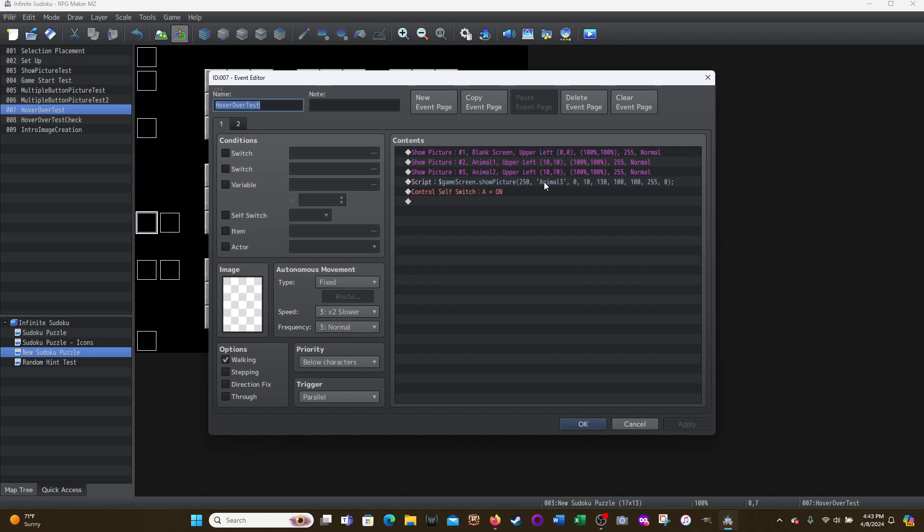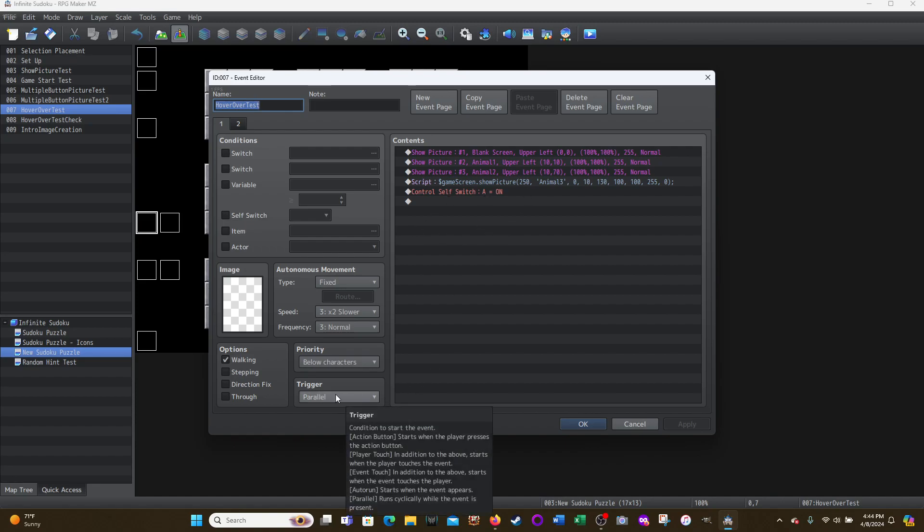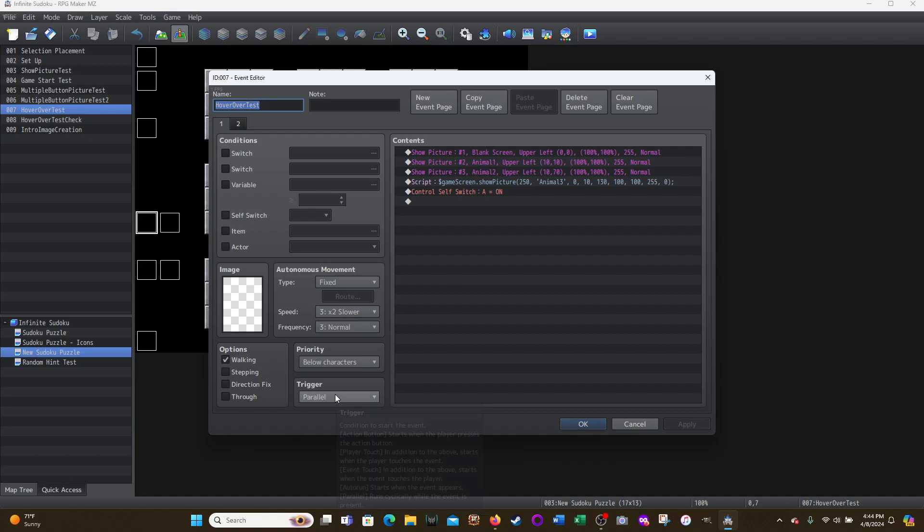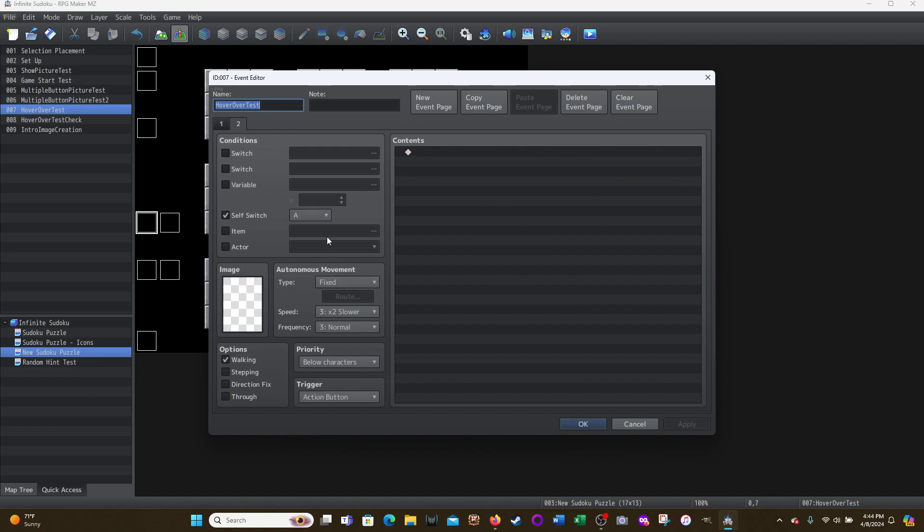So I'm testing this to make sure, as you already saw, this script works with the picture IDs above 100. Then this is just turning a self switch on because this event is running in parallel. So when I start the game, it shows these pictures, turns on self switch A, so it advances the page, which is just an action button means it's not going to do anything anymore.